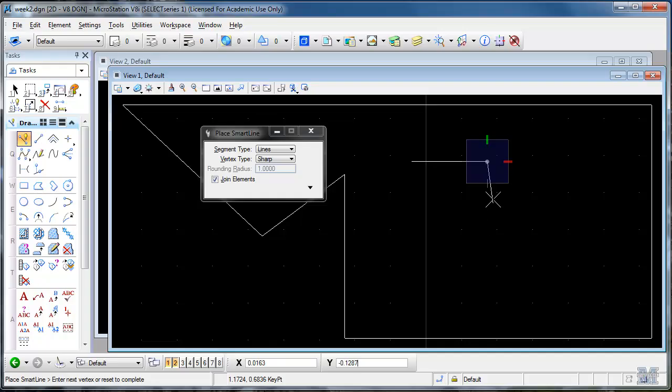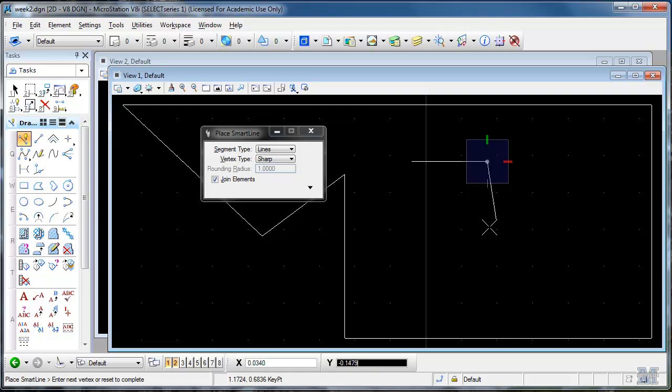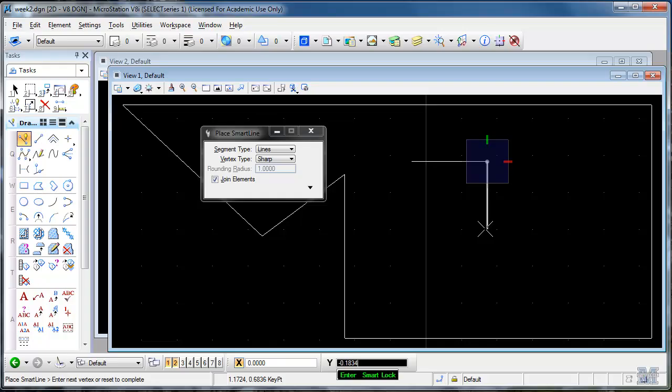One of the other things you can do is use AccuDraw. You see this red green deal. That helps you align your drawing. If I move, say down in this direction. And hit the enter key. That turns on what's called smart lock.